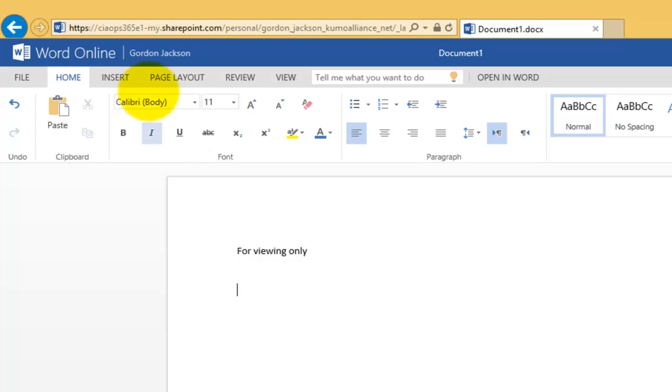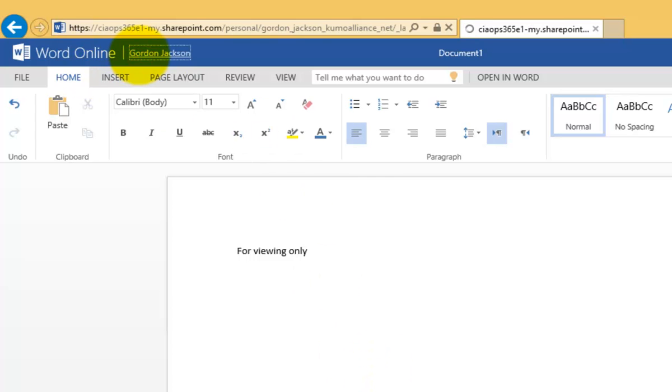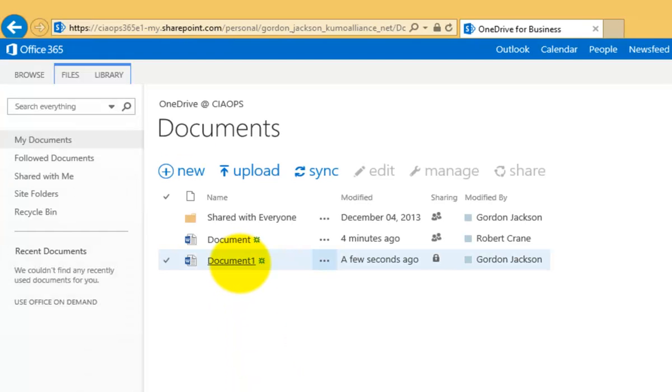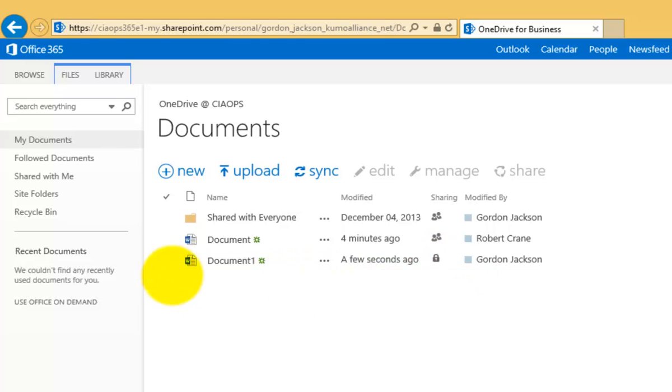Once that is complete, I'll go back to my OneDrive and then I should see I have a second document. So again, we go in here and we now have a second document here called Document 1. Again, by default, it is only shared with me.